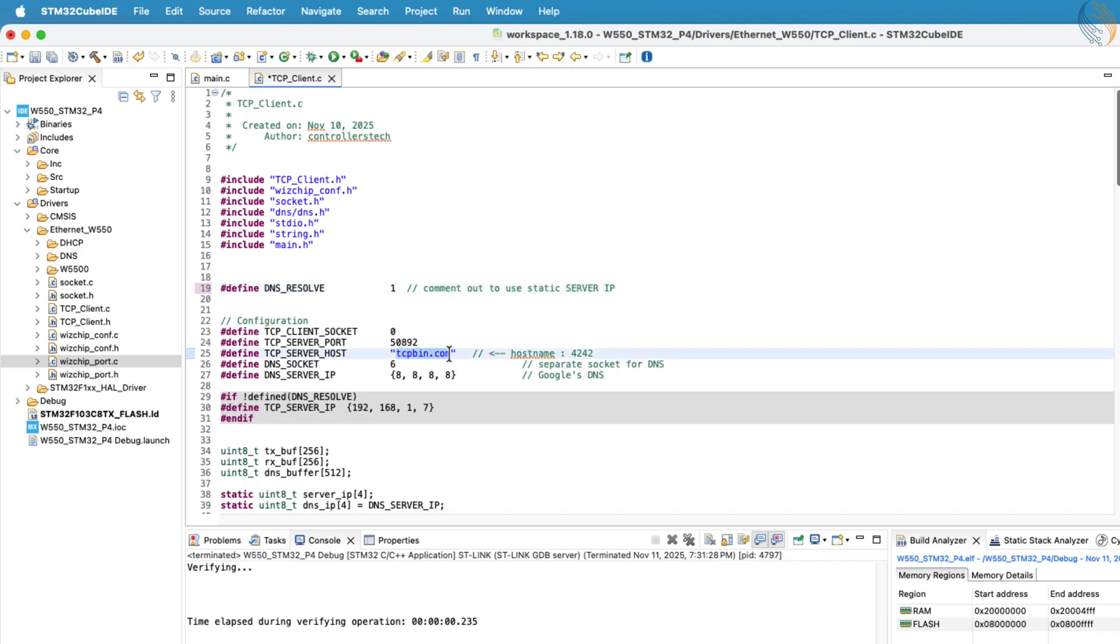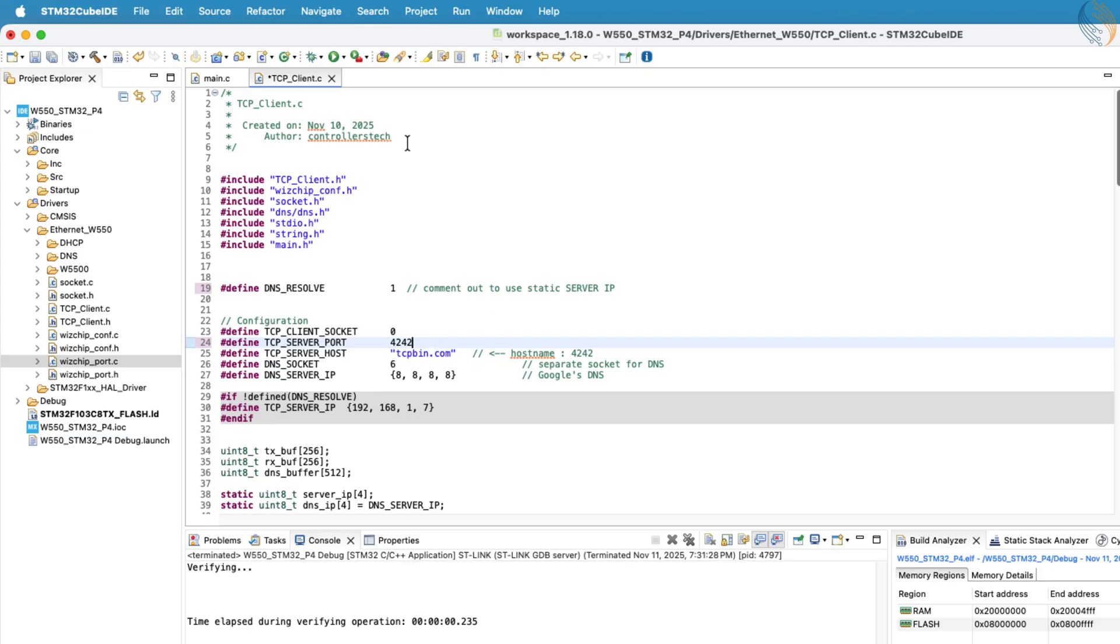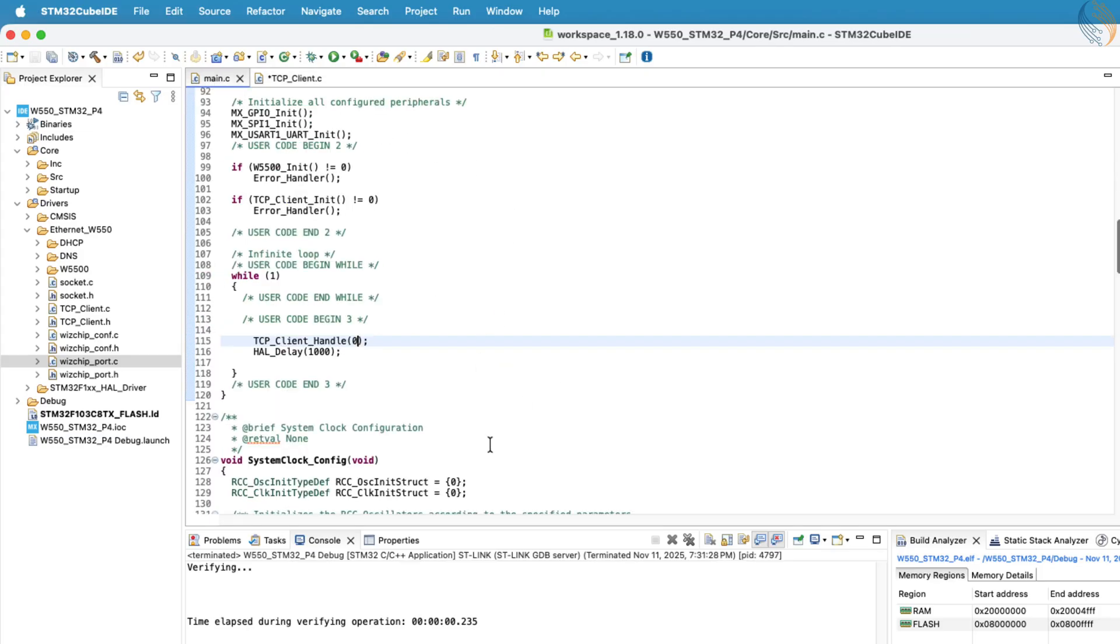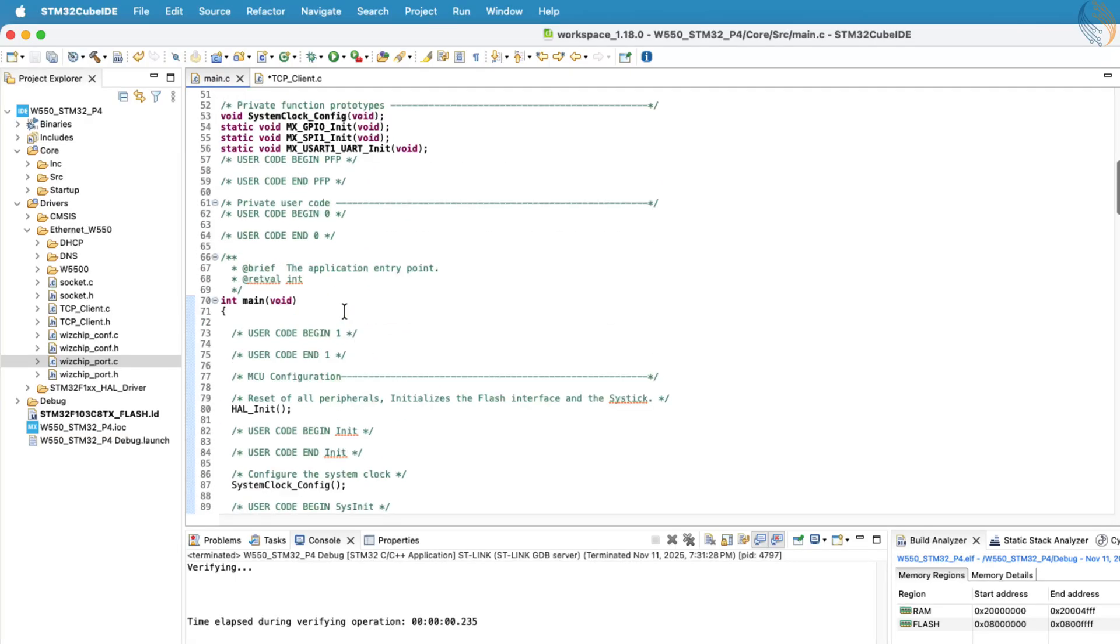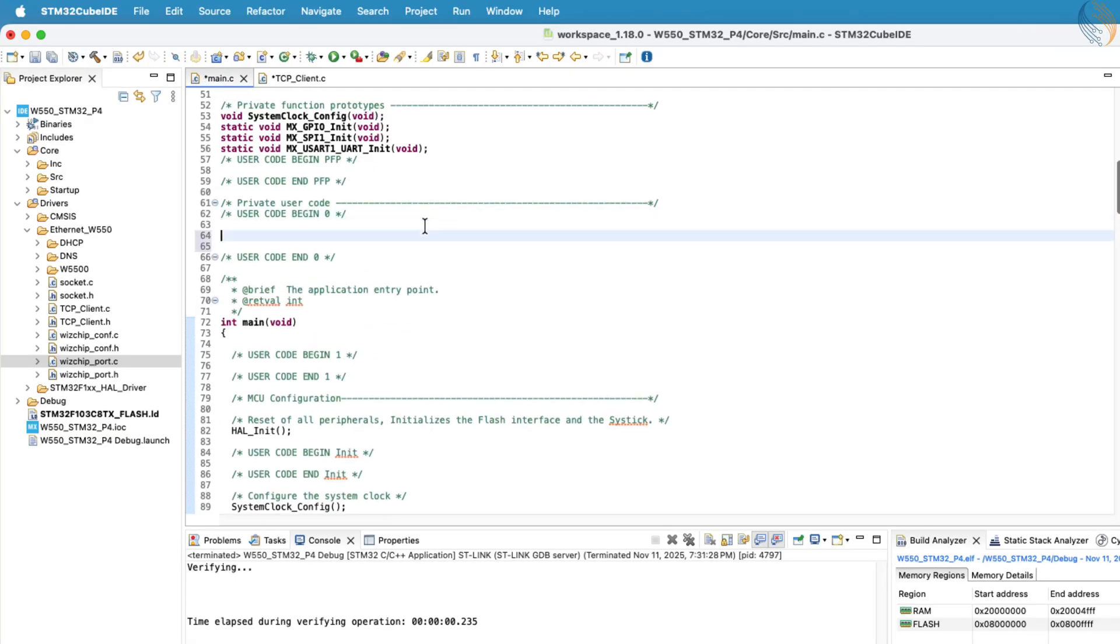For this demonstration, I'll use a public TCP echo server, tcpbin.com. The TCP server port for this echo server is 4242, so let's go ahead and define that as well. That's all the configuration we need to do inside the tcp client.c file for this setup.